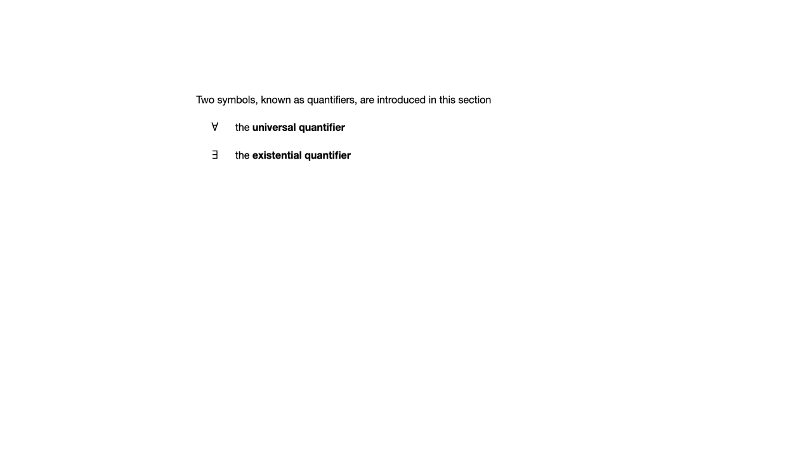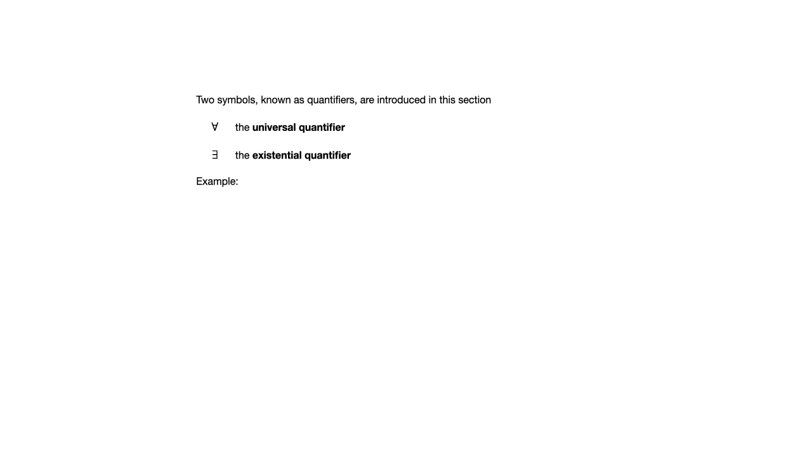One way to distinguish between the two and remember which is which is you can think of the universal quantifier as taking the place of for all, all for A, and the existential quantifier as taking the place of the words there exists. So E for exists. If that helps you remember, if not, you might find a different way that you can distinguish between the two.